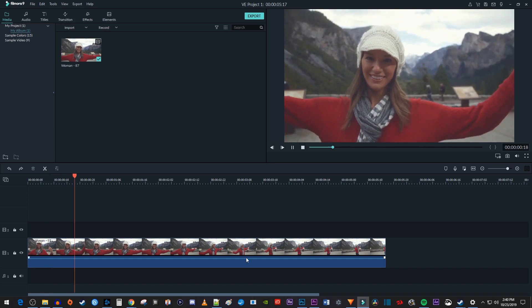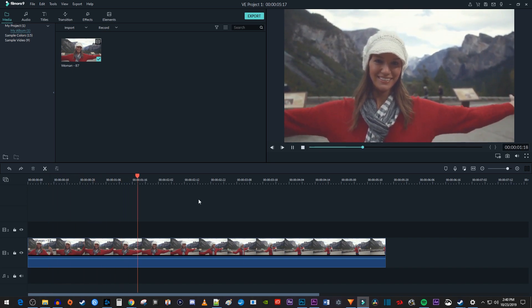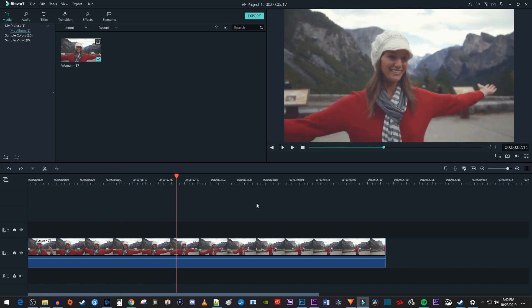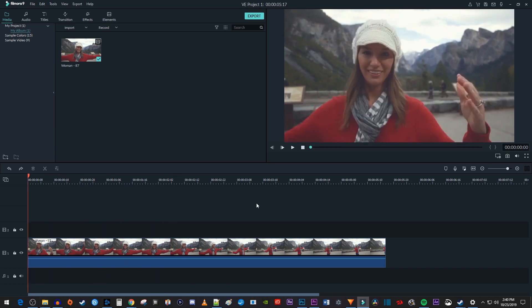To get started, I just added a video clip to my timeline that I'd like to add a black and white to color transition to.